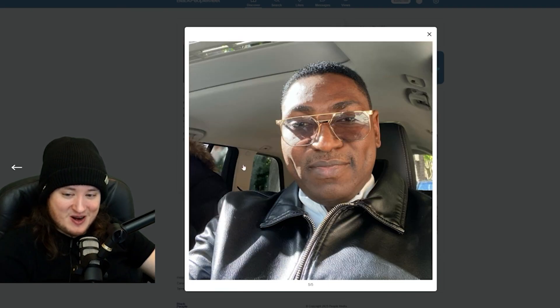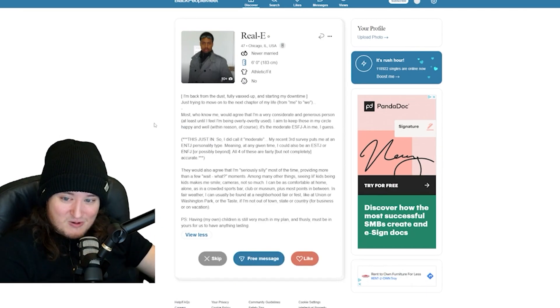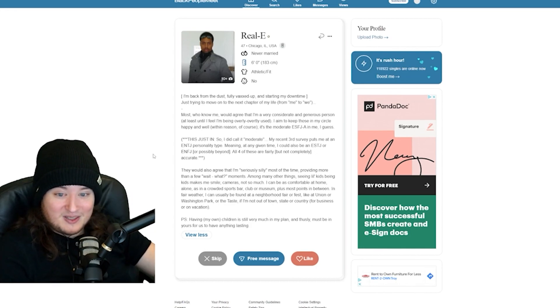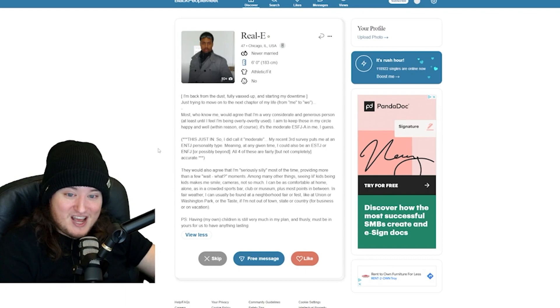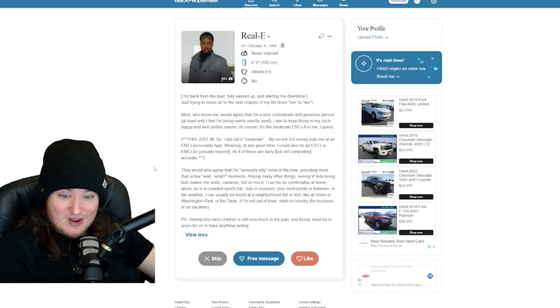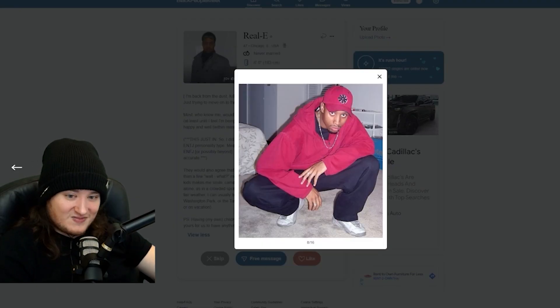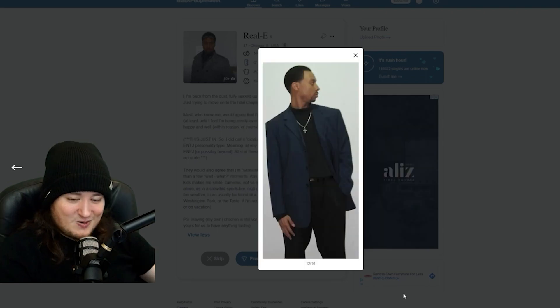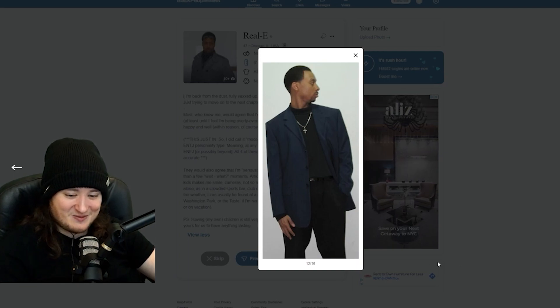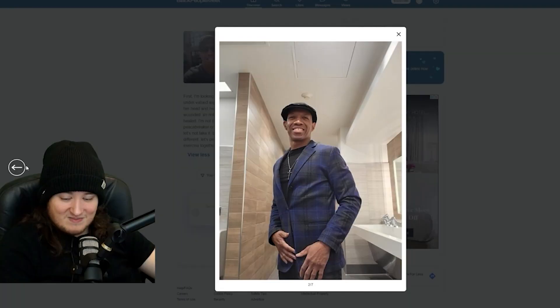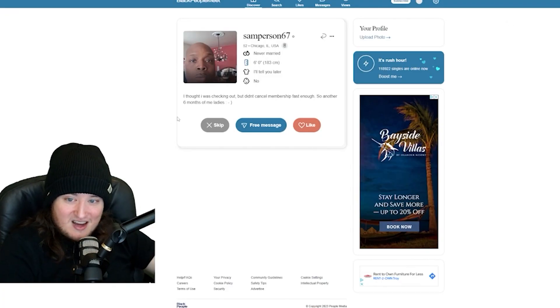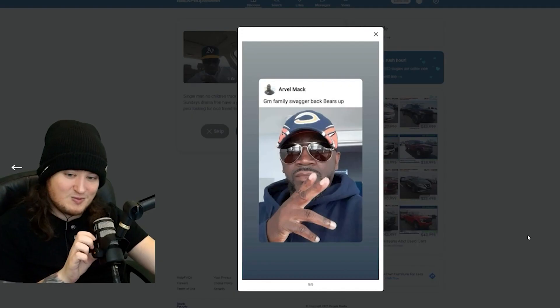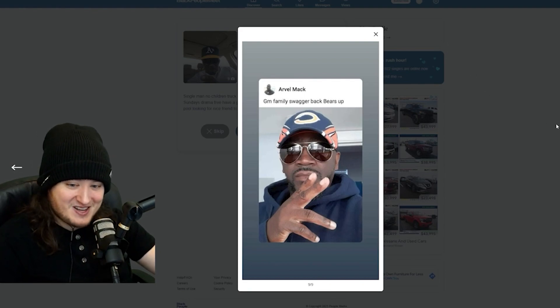This is a guy Andrew Tate copied his swag from. Whoa, the drip is ridiculously hard. He looks like a student from Hufflepuff. Loca poser. Oh, we got Beethoven in the building. Oh, hell no. He was right here. Just crop it. Wait, why is the guy in the passenger seat wearing a Paul Bunyan hat? Real E. Holy shit. Most who know me would agree that I'm a very considerate and generous person, at least until I feel I'm being overly used. It's the moderate ESFJA in me, I guess. So, I did call it moderate. My recent third survey puts me at ENTJ personality type. Real E is a baller.